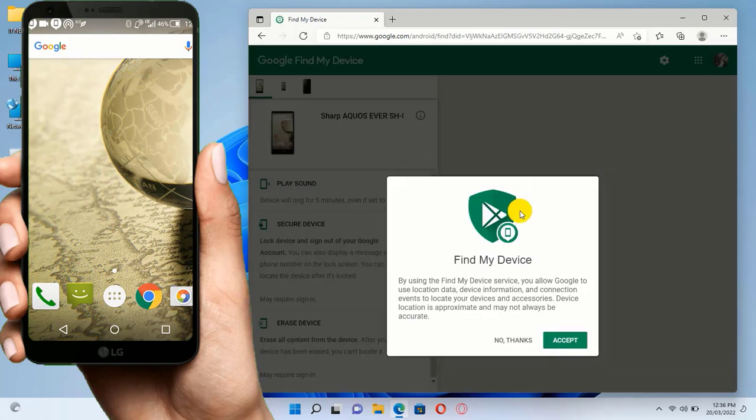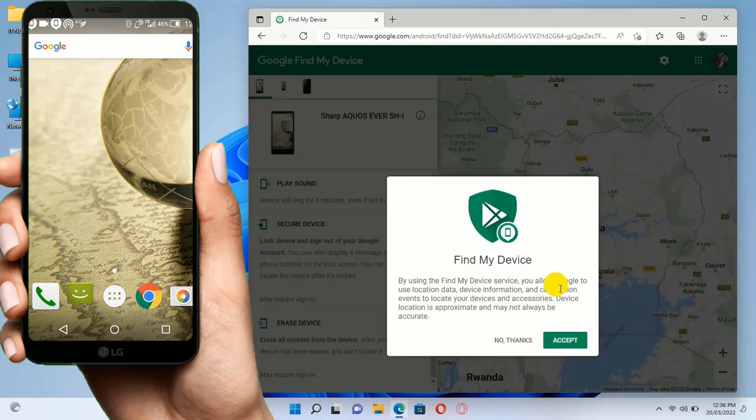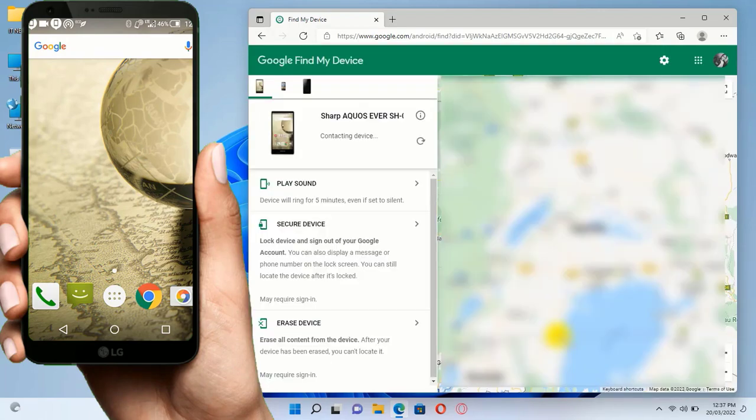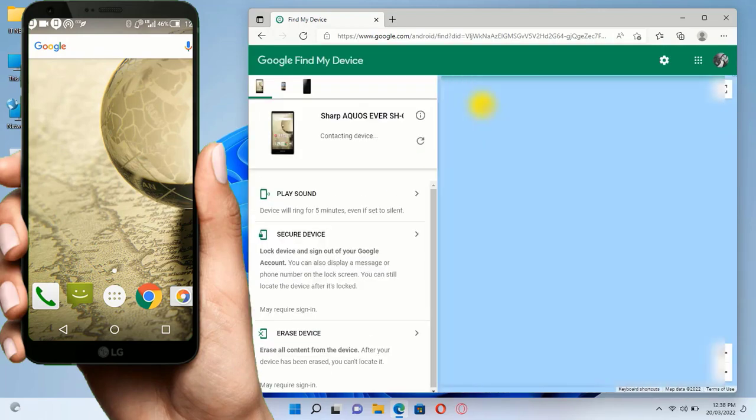After selecting, this will pop up. You can read that information and then click on Accept. Good, now this page will open.